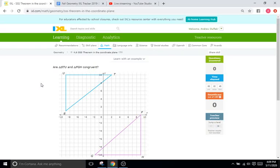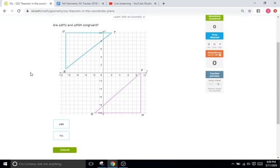Hello, and welcome back to IXL Tutorials. This is Mr. Duffick, and today we are doing IXL K6, which is the side-side-side theorem of congruence within the coordinate plane.